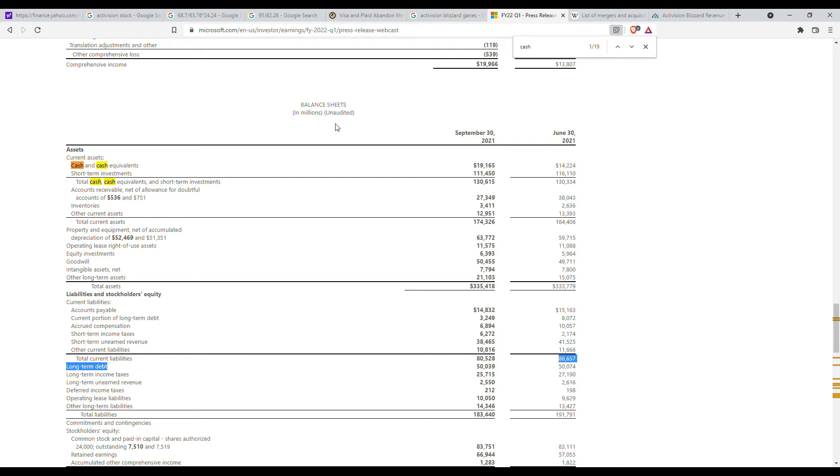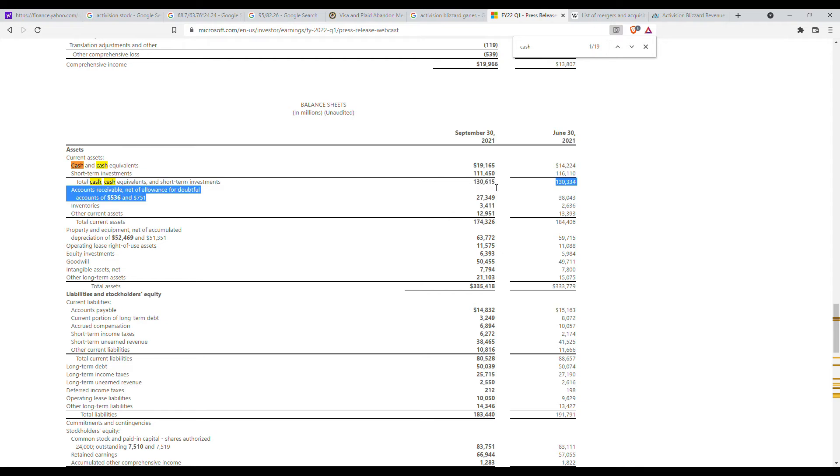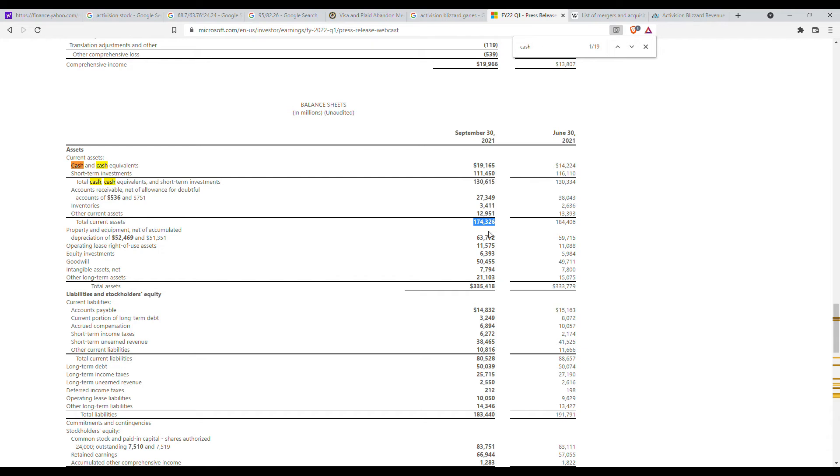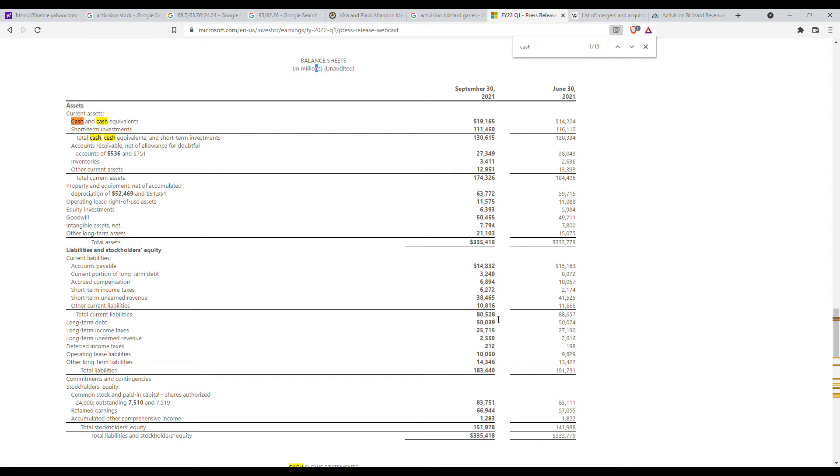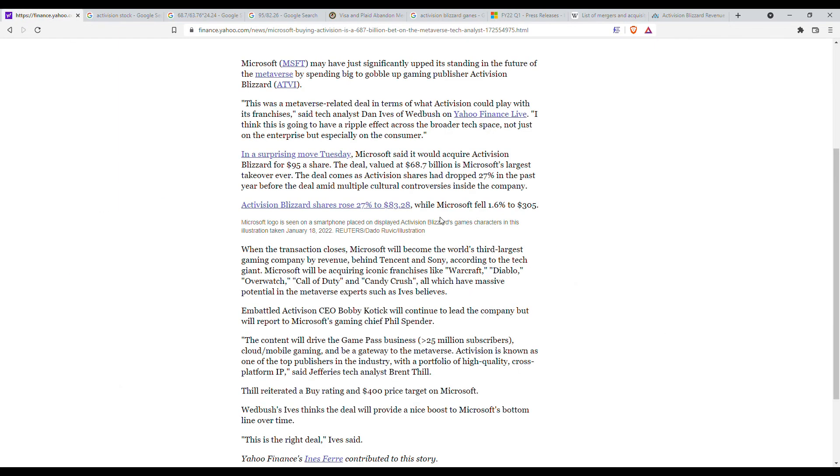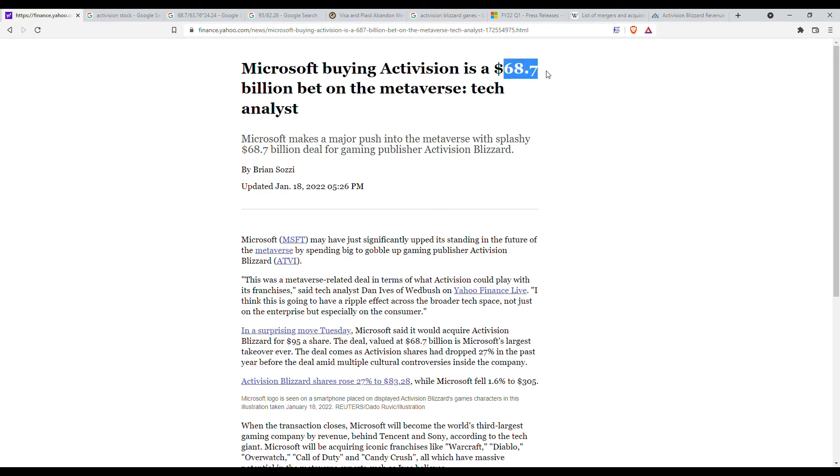I should explain how Microsoft is able to afford this acquisition in the first place. If we look at their cash and cash equivalents they have 130 billion, if we look at their current liabilities it's 80 billion, so right here 50 billion dollars in cash. If we look at their total current assets they have 175 billion and total current liabilities, so 175 minus 80 is 75 billion and that fits the $68.7 billion dollar acquisition.